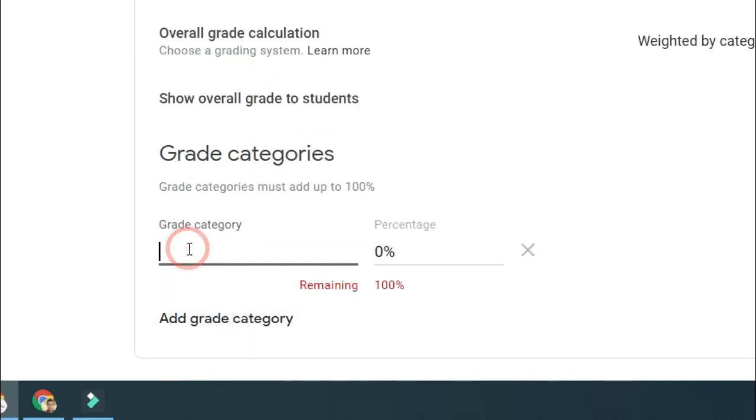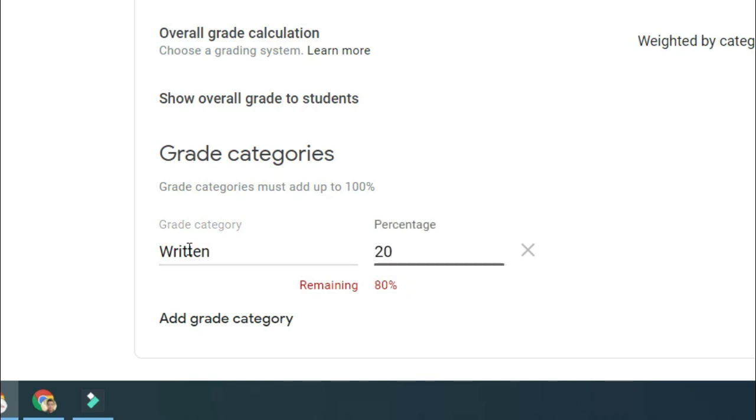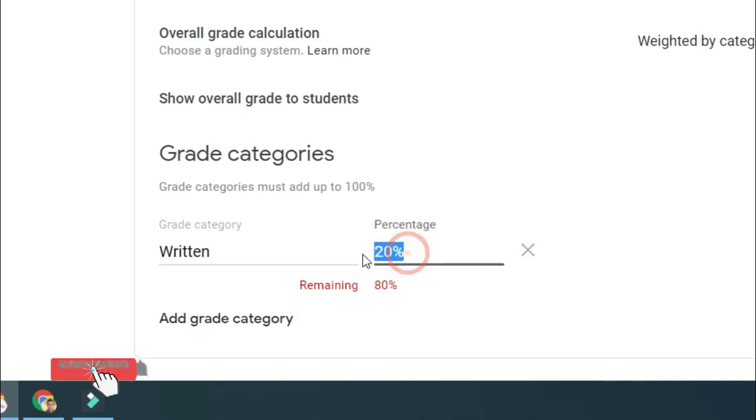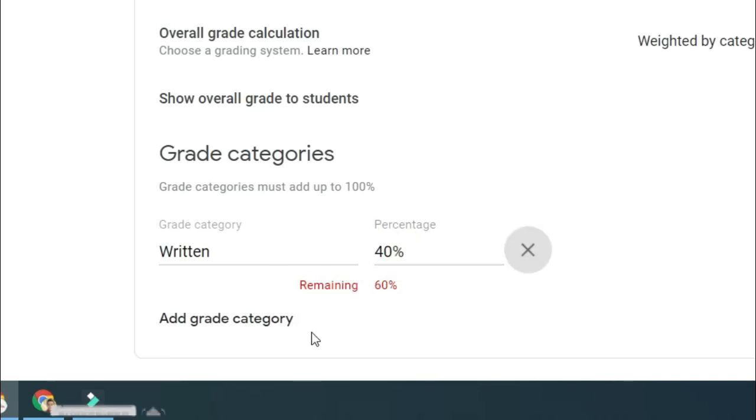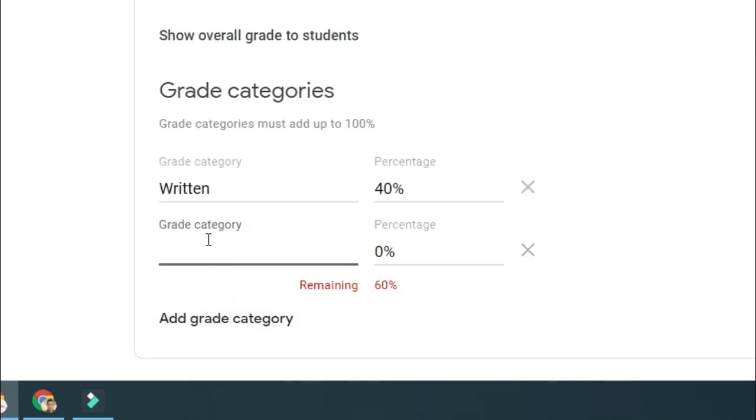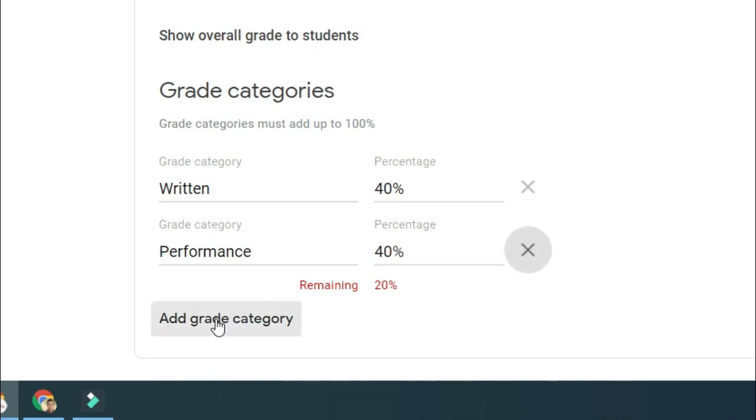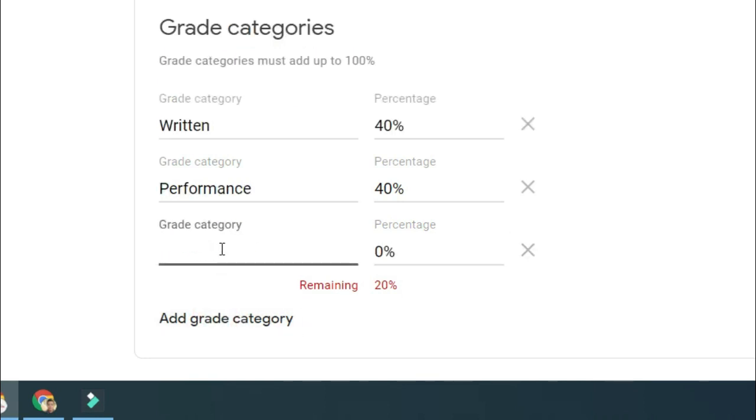Perhaps we have written or written tasks at 40% out of 100%. We'll add another grade category, let's say performance at 40%, and perhaps another grade category which is our quarterly assessment.